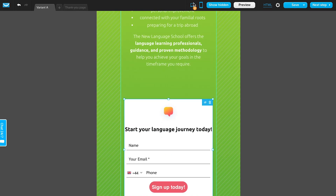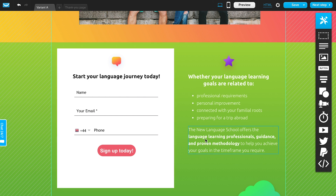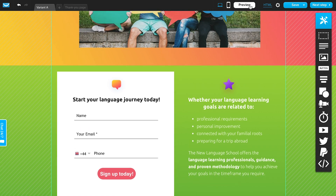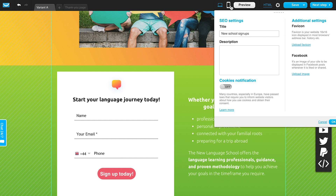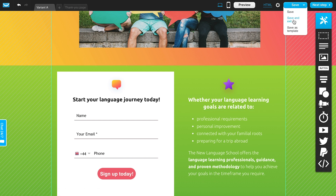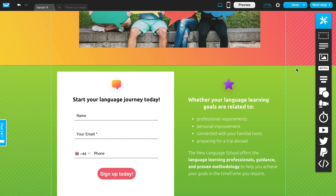You can also see the preview button here, so you can preview what the page will look like once published in both desktop and mobile versions. You can access the HTML code; the settings gear is where you can add the meta title and description — though you'll have an opportunity to do that in the next step too. You can upload a thumbnail image for sharing the URL, and of course save, save and exit, or save as a template.